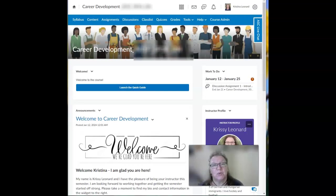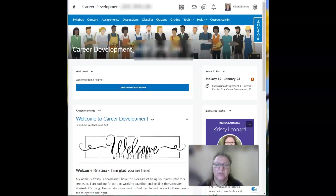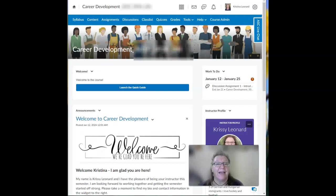I'm your instructor, Professor Chrissy Leonard. I've been at the college for 31 years. I'm married, I love cats, and I'm an avid Pittsburgh sports fan.